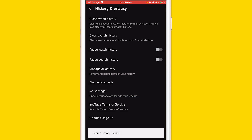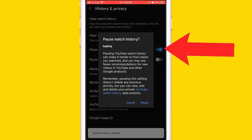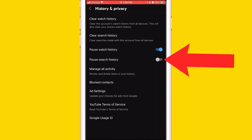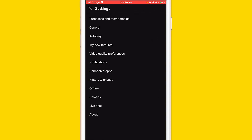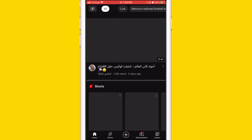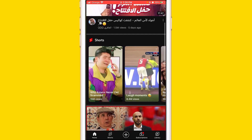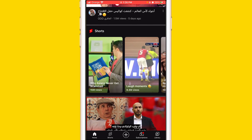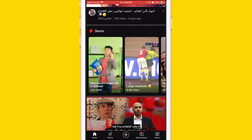After that, you want to click on Pause Watch History and click Pause again, then click Pause Search History and click Pause. Then go back.